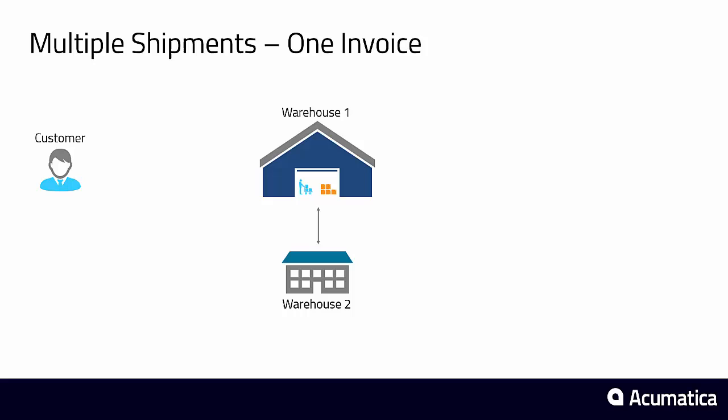The scenario we're going to cover is as follows. We have a single customer who's already placed a portal order via our web portal, and in this demonstration we're going to illustrate creating a phone order. The complexity of the phone order is that it contains items located in two different warehouses, thus necessitating the need for two different shipments.